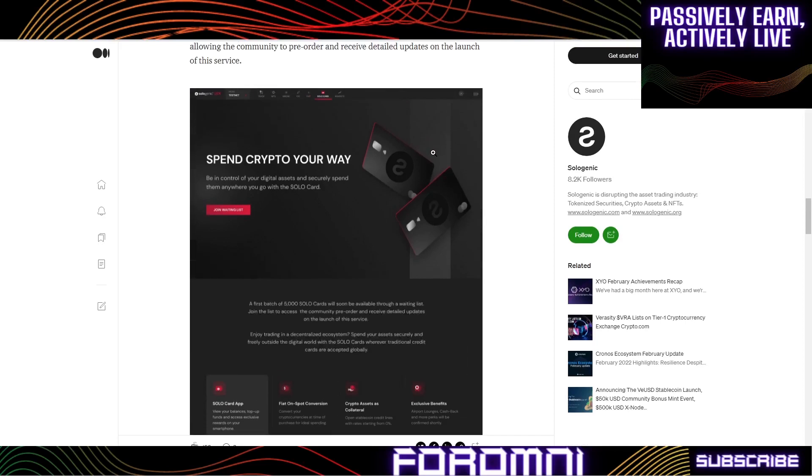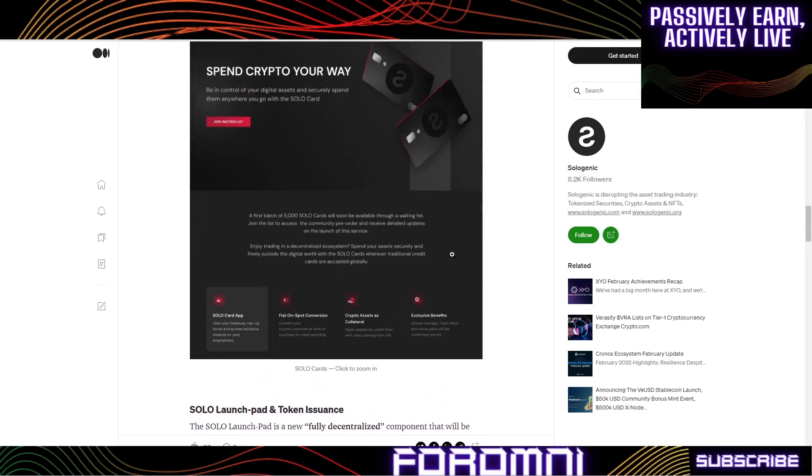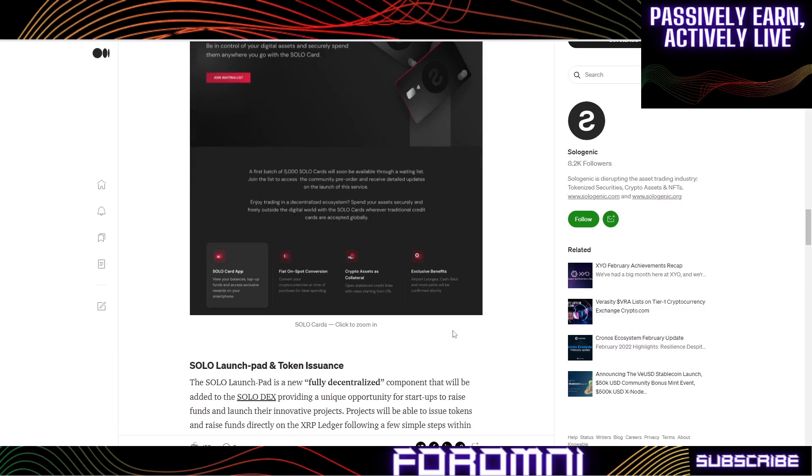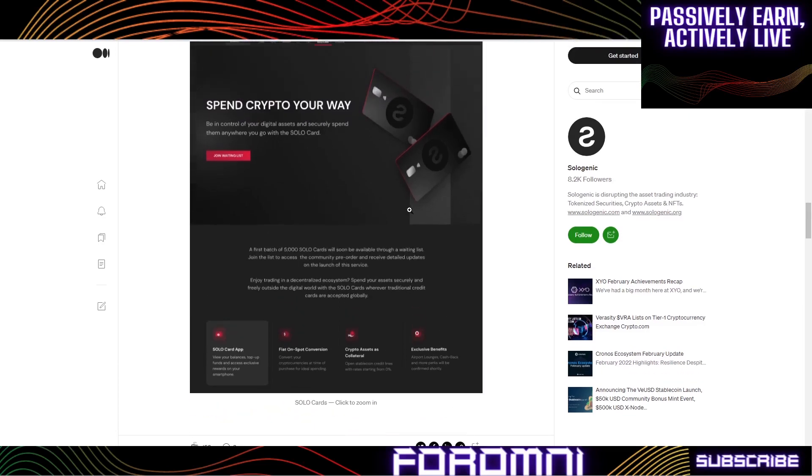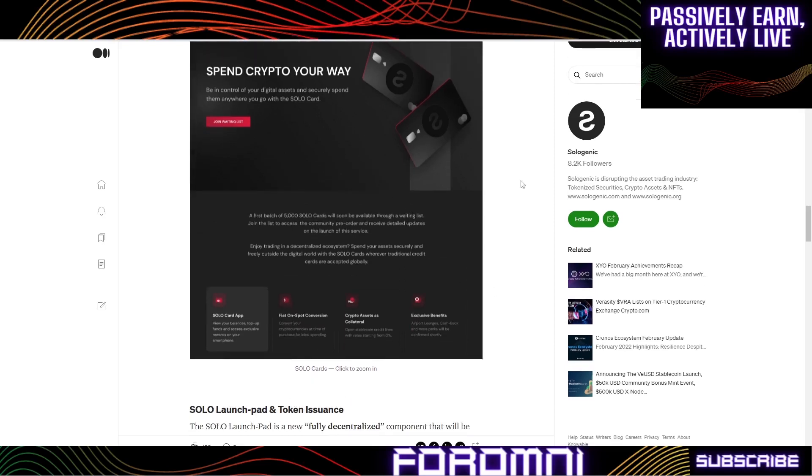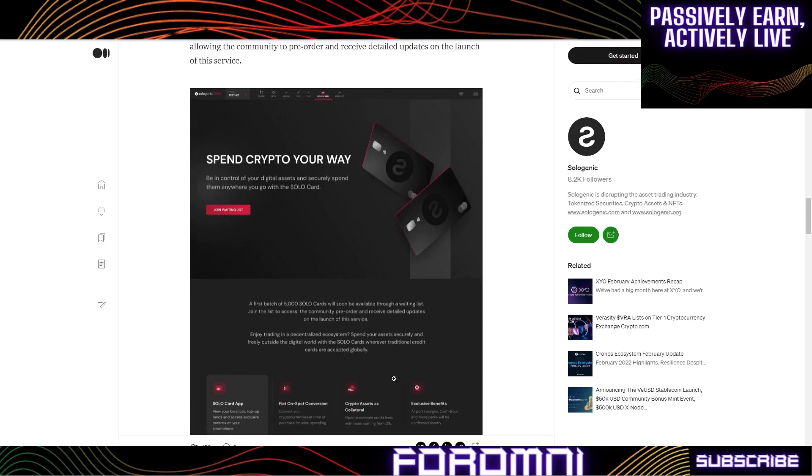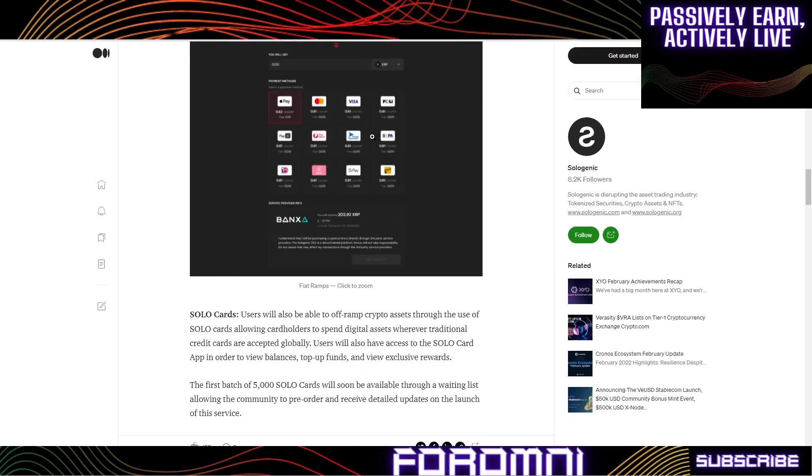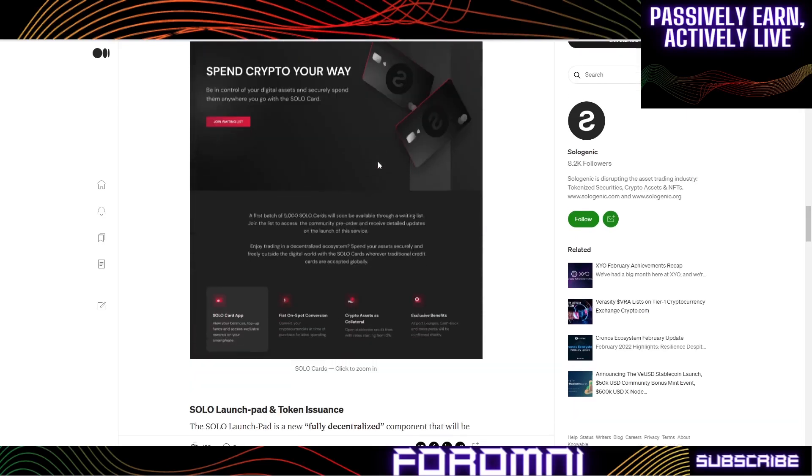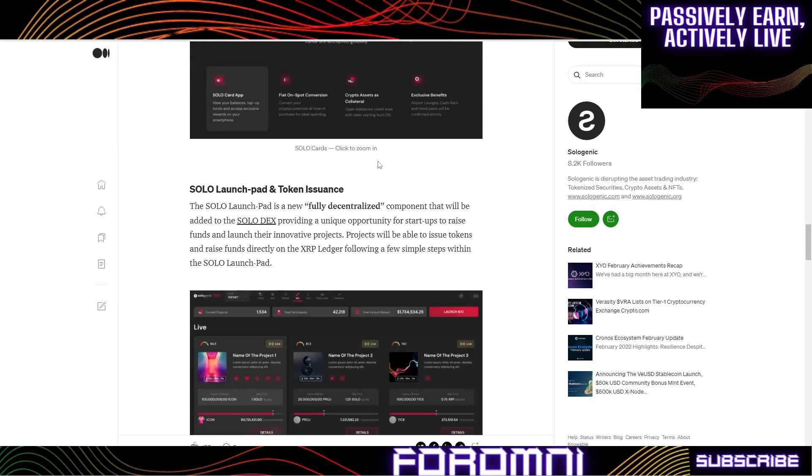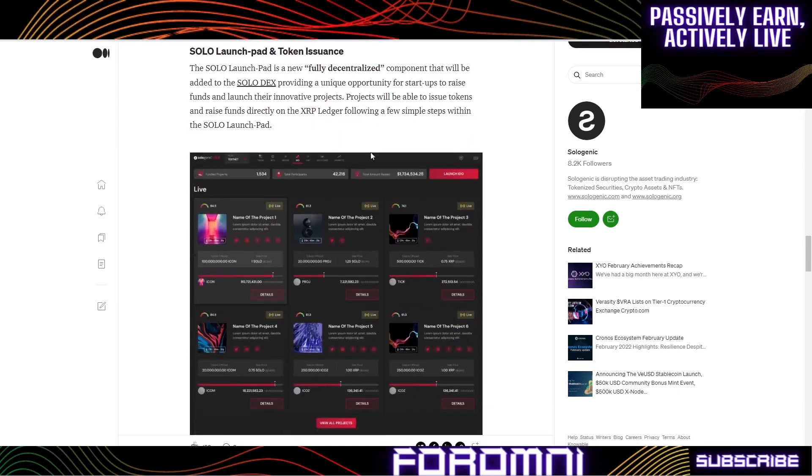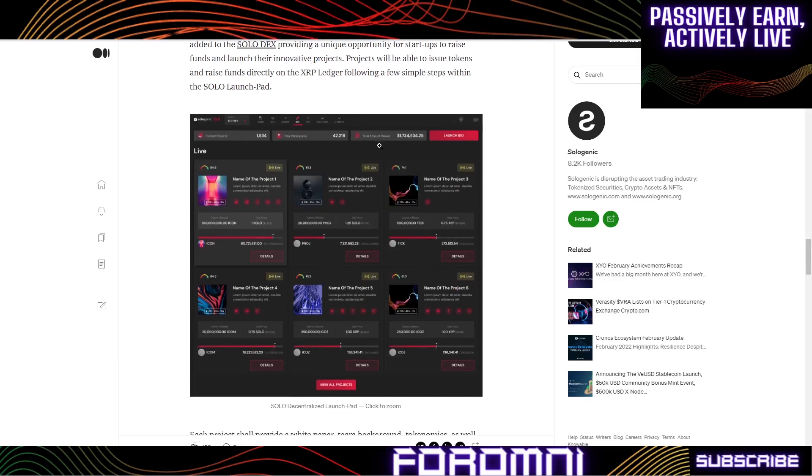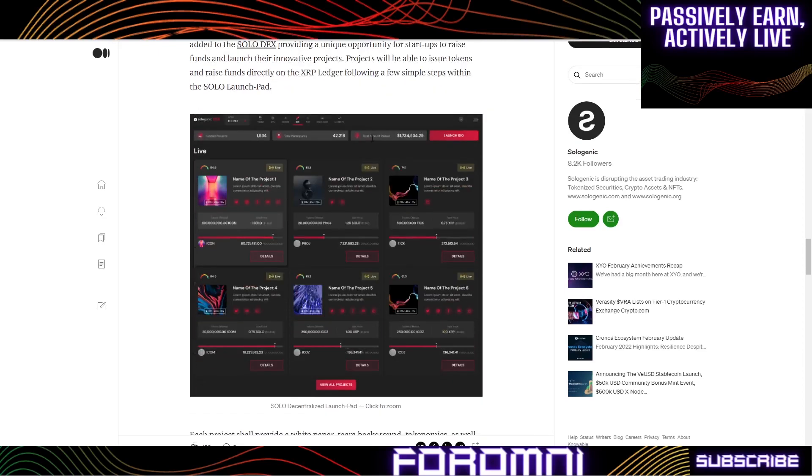You're going to earn rewards, you're going to earn more Solo tokens. As Solo appreciates and XRP appreciates, essentially you're able to actively live, passively earn, actively live just from this right here, just from this fiat ramp.